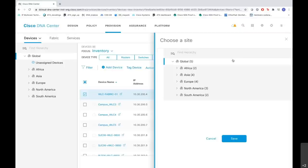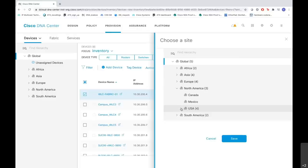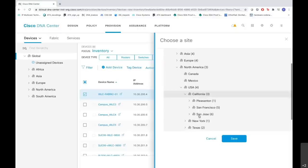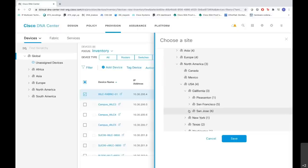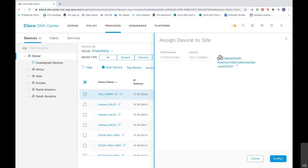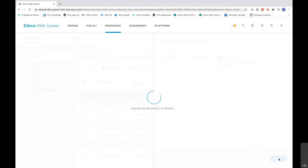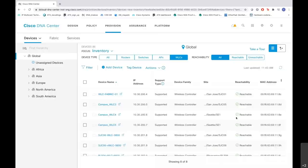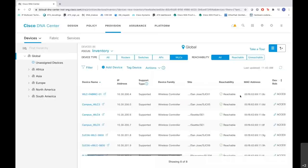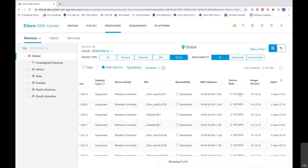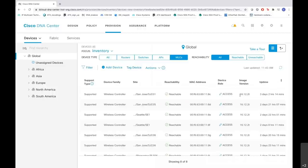As you see we have various different sites here. Let me go to North America, USA, California and San Jose and let me select the SAC01 building here. I will save it and then I will assign it. As you see the assignment has been successfully completed, and you can see the device is now reachable and also you can see the image version and the uptime of the device as well.